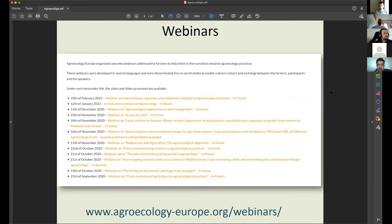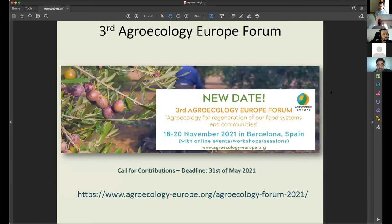There are already 10 or 11 webinars held within the previous months on very interesting topics, so I would also suggest that attendees visit and see the previous webinars. I will also take the opportunity to promote the next Forum of Agroecology Europe that will take place in November in the city of Barcelona. It has been cancelled once due to the pandemic, so there is a new date from 18 to 20 of November, with an open call for contributions until the 31st of May.